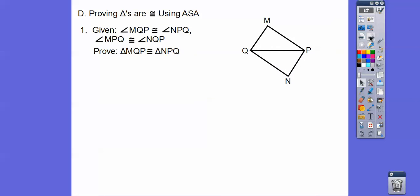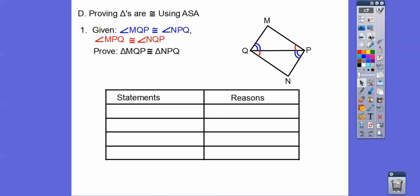Let's prove that triangles are congruent using the Angle-Side-Angle theorem. They give us a picture and some given information that is accepted to be true. We'll use that given information, the figure, and maybe the reflexive property to prove that triangle MQP is congruent to triangle NPQ. The given information is already marked — blue marks for the larger angles and red marks for the smaller angles.